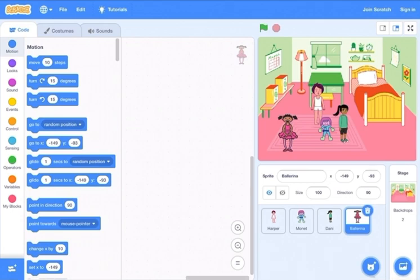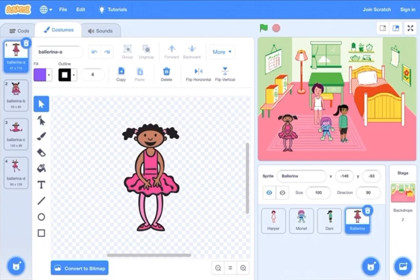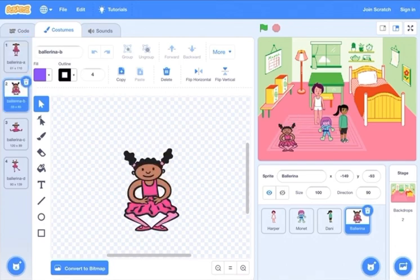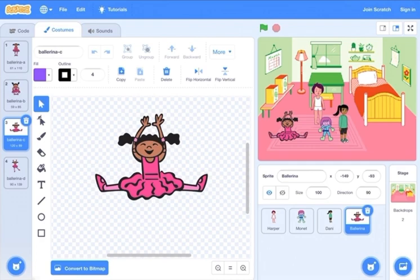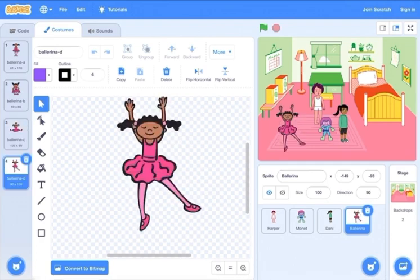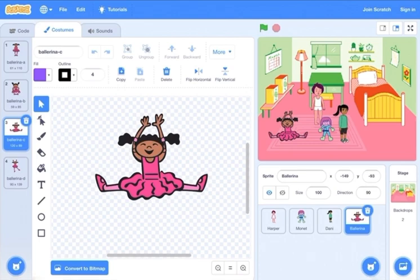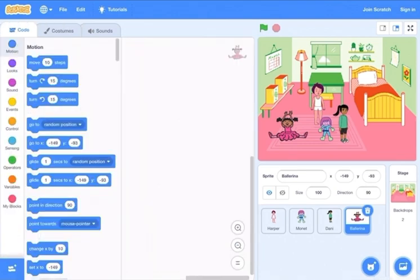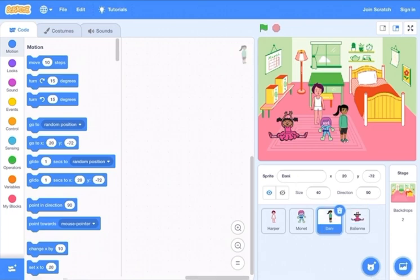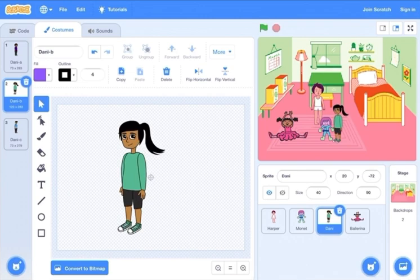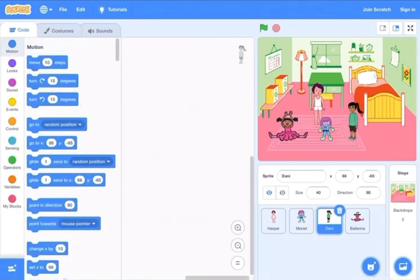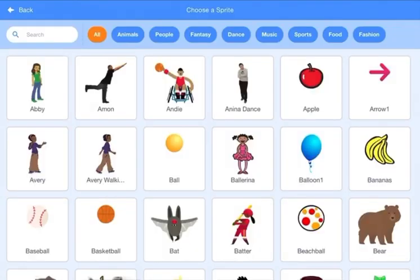Then go to the people again and choose another person — I'm going to choose this girl. Her size is already okay, so go to costumes: she has one going down, one sitting in the middle, and one is dancing. I'm going to choose the number three one. Go to code, and since I want everyone facing the same way, I'll flip her.